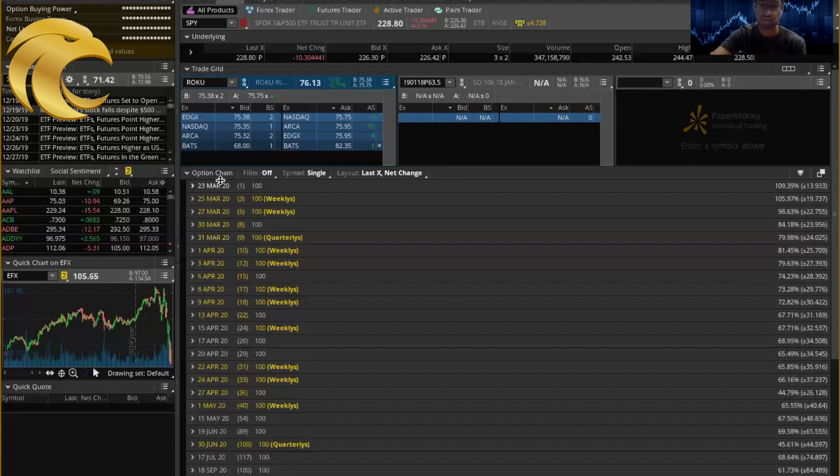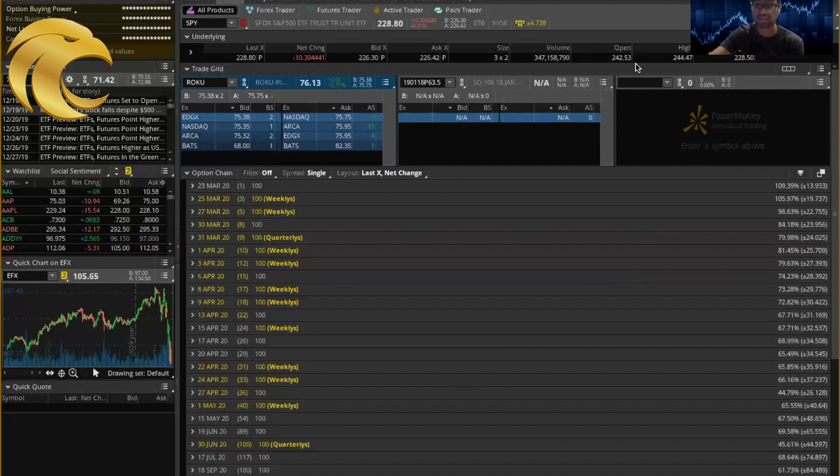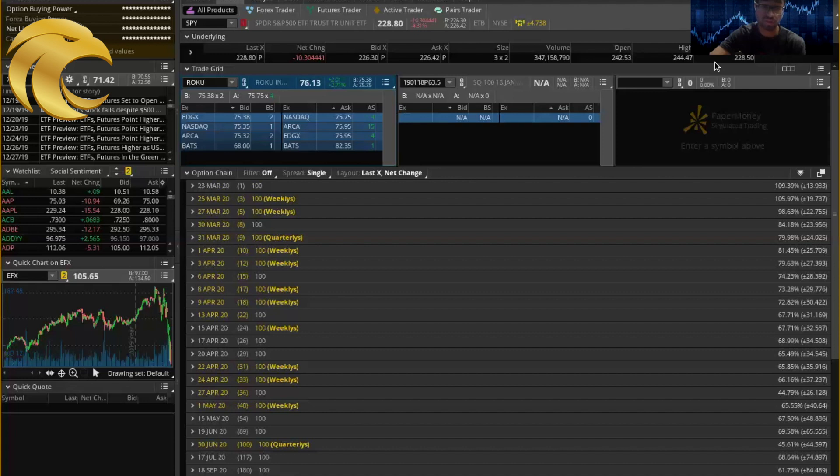This is signaling almost a panic in the markets. And what we're going to go into now is looking into how it's impacting the relationship between equities and other assets.